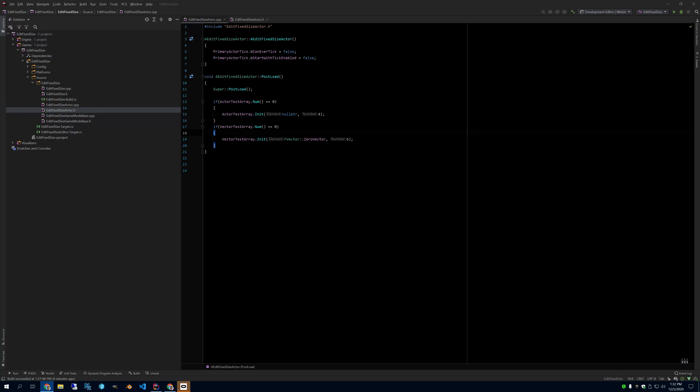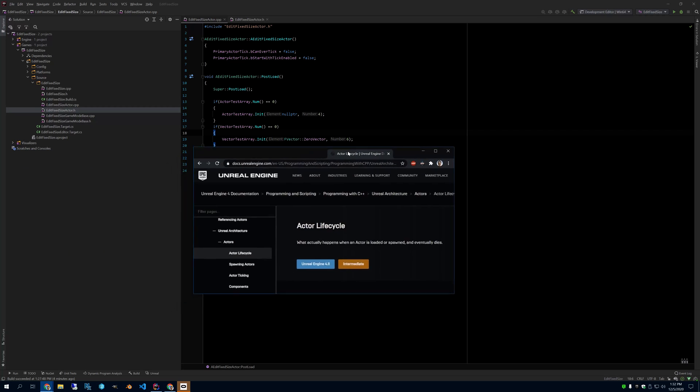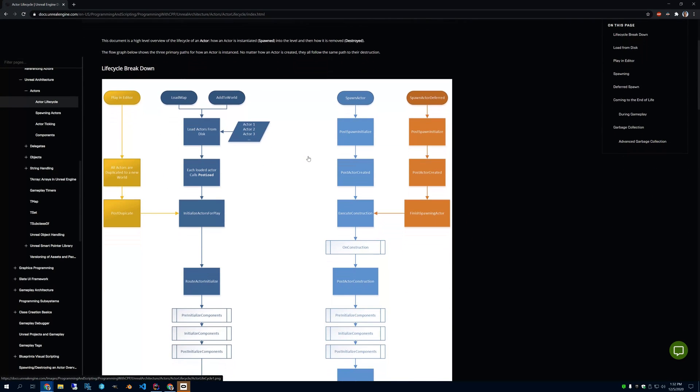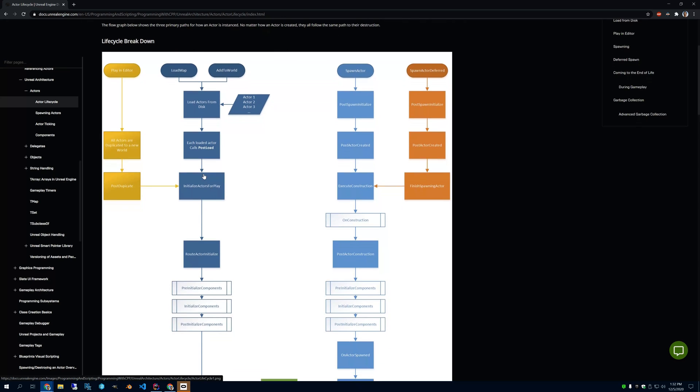So you can see this if you look at the actor lifecycle documentation that Unreal Engine has. Let's see if we can find PostLoad here somewhere. Ah, look. So when it calls PostLoad, it's going to initialize those arrays, but the problem is that it's going to call that all the time.